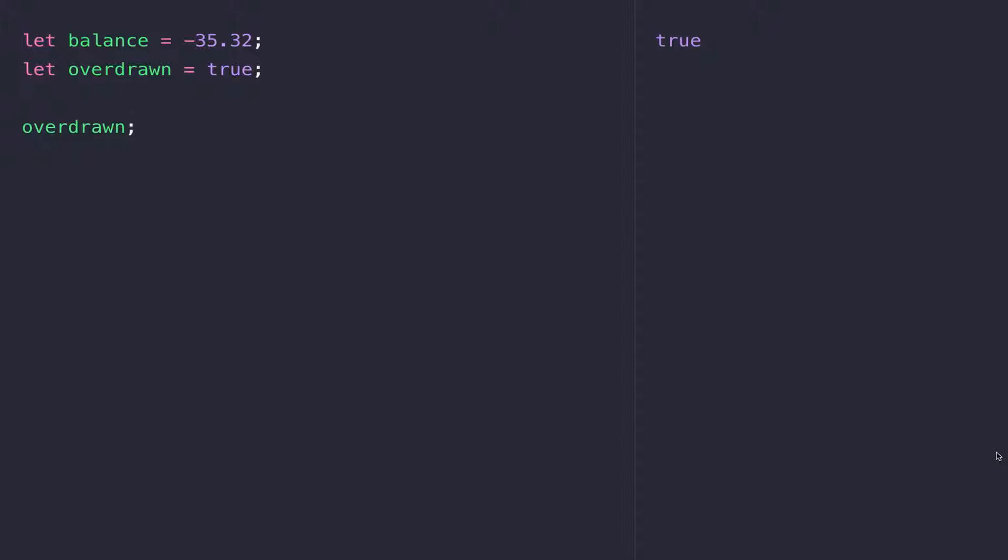We'll also be looking at how to create a boolean using something called a boolean expression, which is basically the result of comparing two values together.